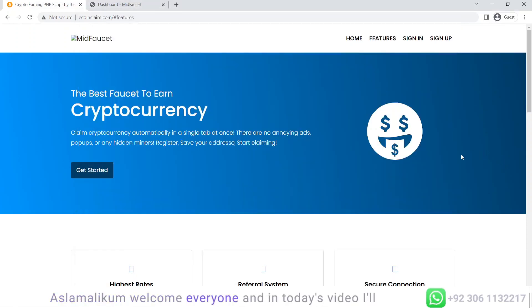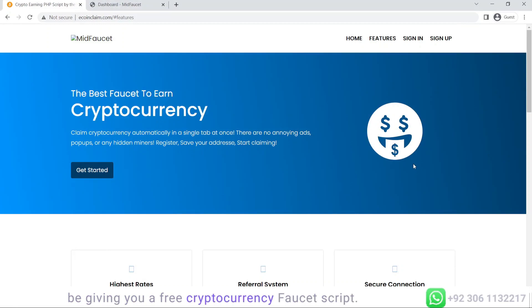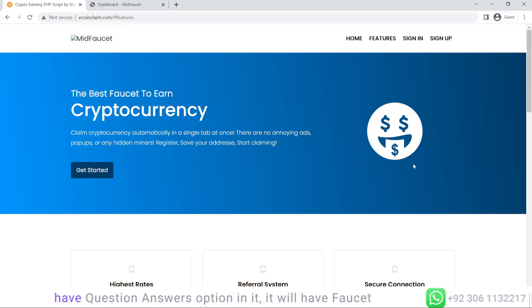Assalamu alaikum, welcome everyone. In today's video I'll be giving you a free cryptocurrency faucet script. This script will have PTC options, question answers, faucet options, and offers sections in it.